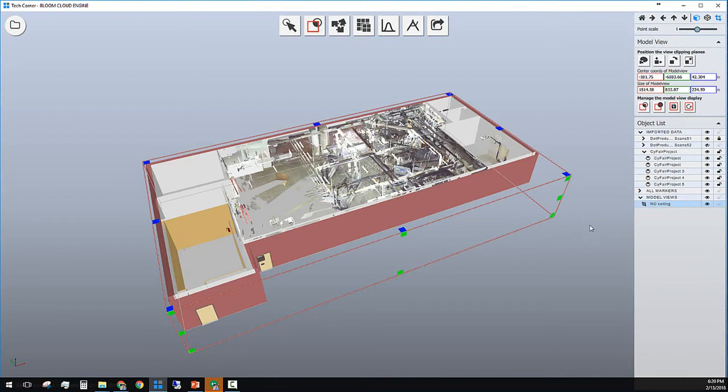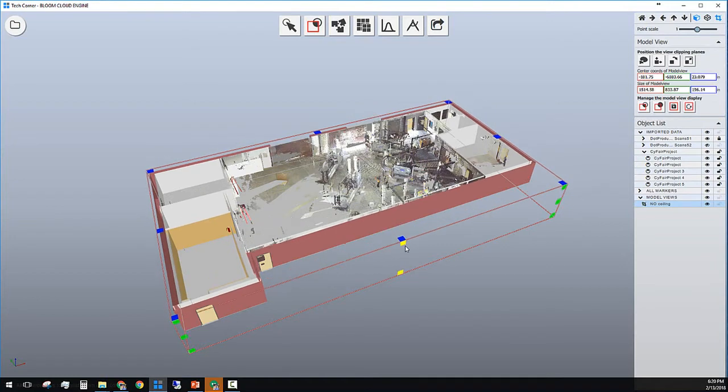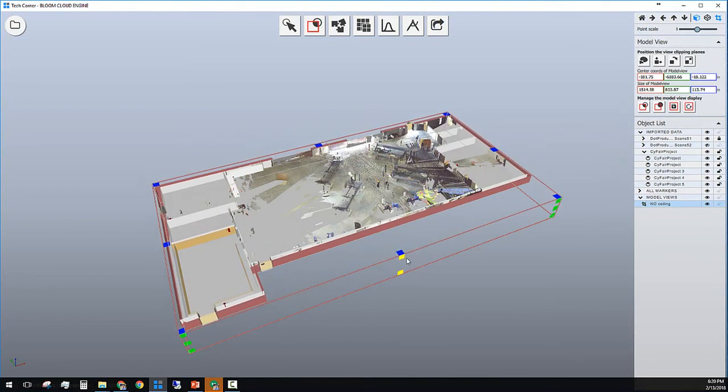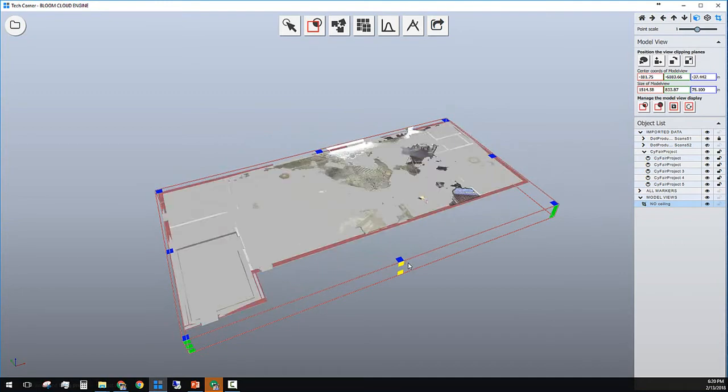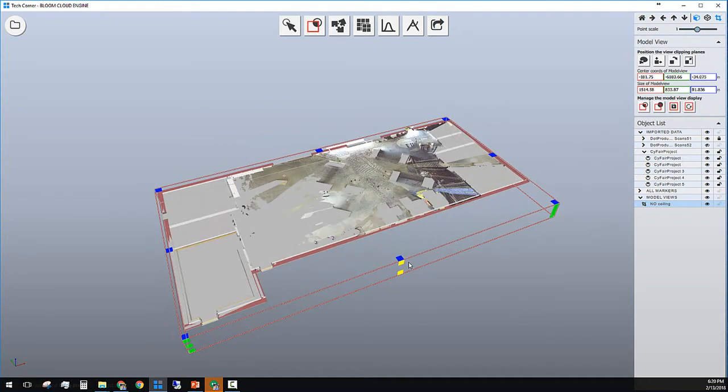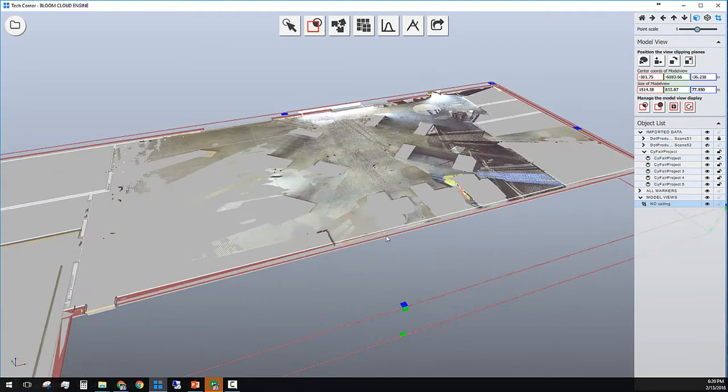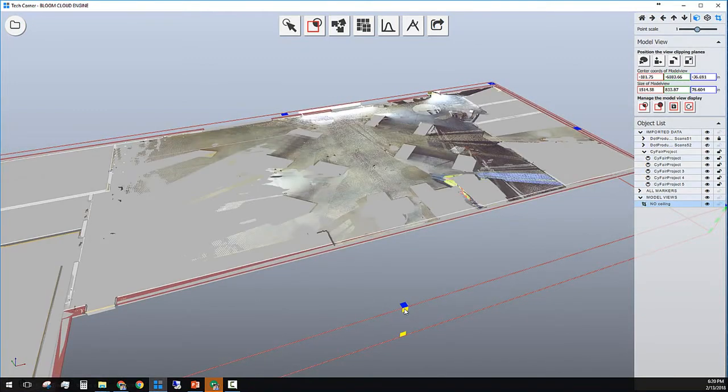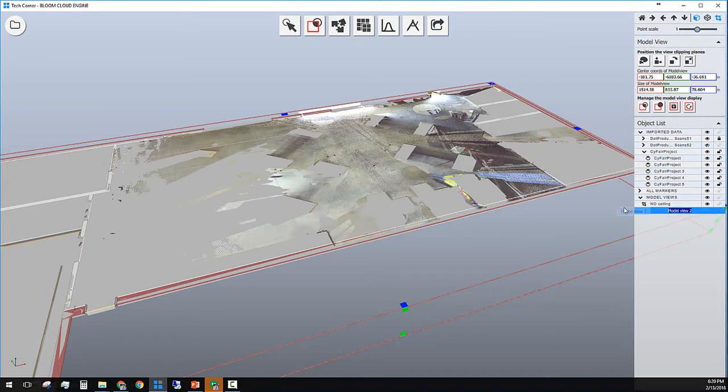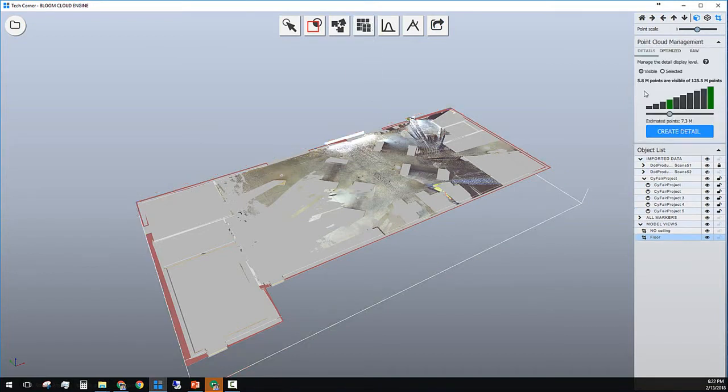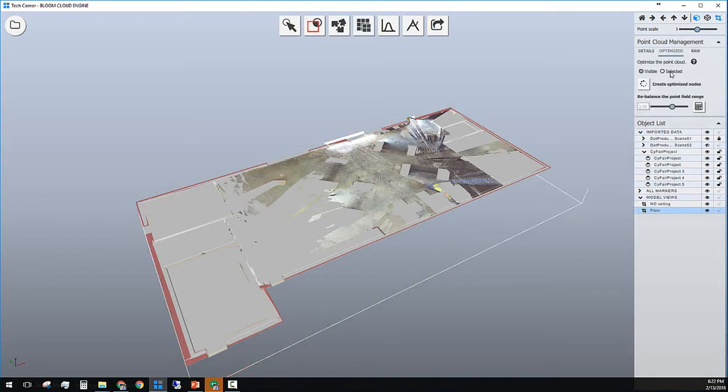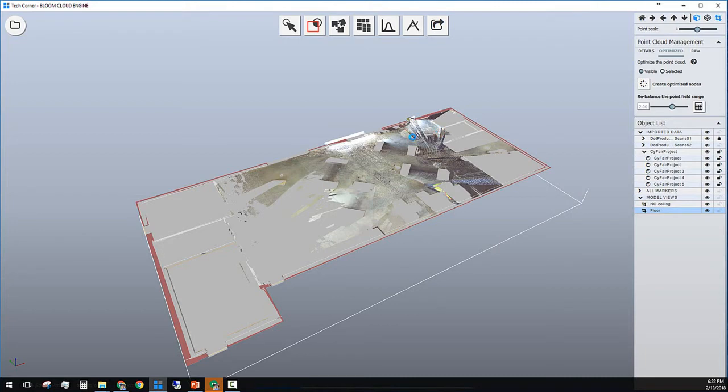Next step, I'm going to create a new Boundary Box just surrounding the floor or the slab, and save that model view as well. After the final adjustment on the right hand side, click on Save. Give this layer a proper name and hit Enter to save the name. Also use this point to create a completely separate layer just for the floor. You can do that by going to optimize layer on the point cloud management tool and create an optimized node based on this model view.